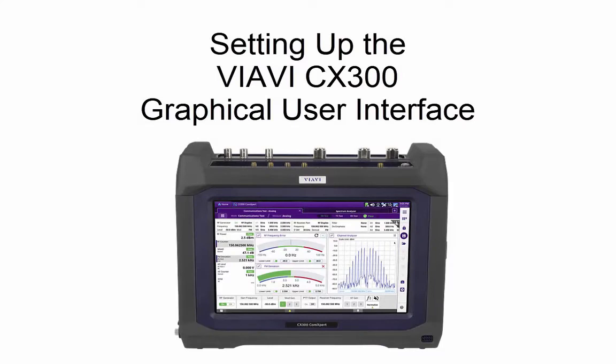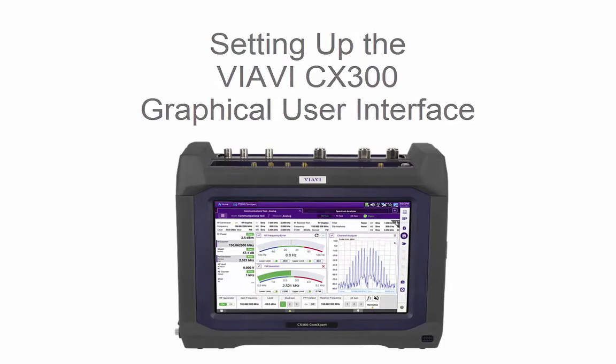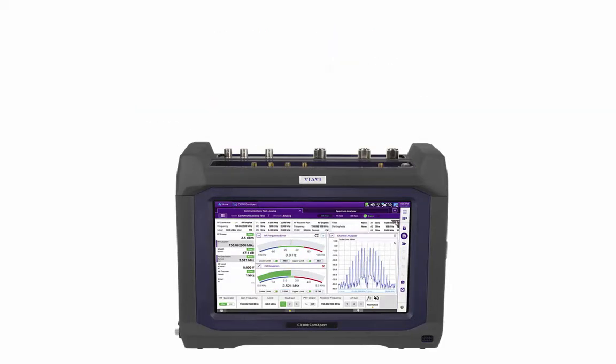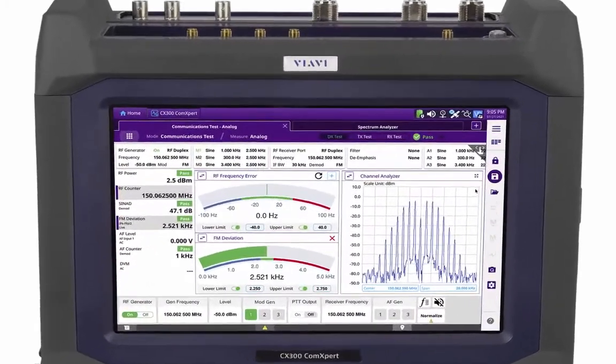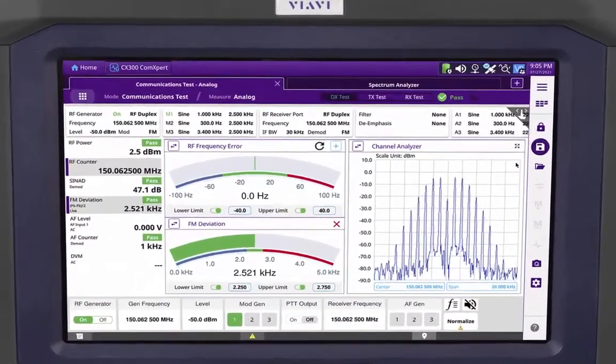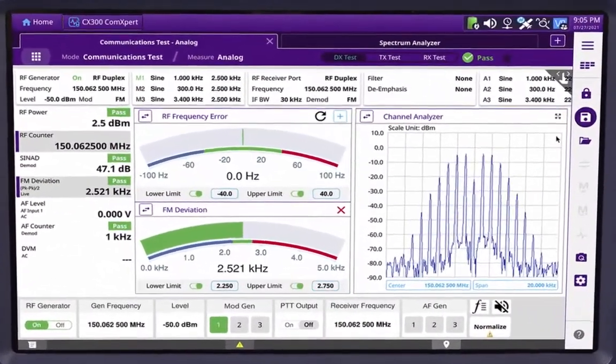The VIAVI CX300, also known as the CX300, represents a paradigm shift in communications service monitors and radio tests, thanks in no small part to its user interface.